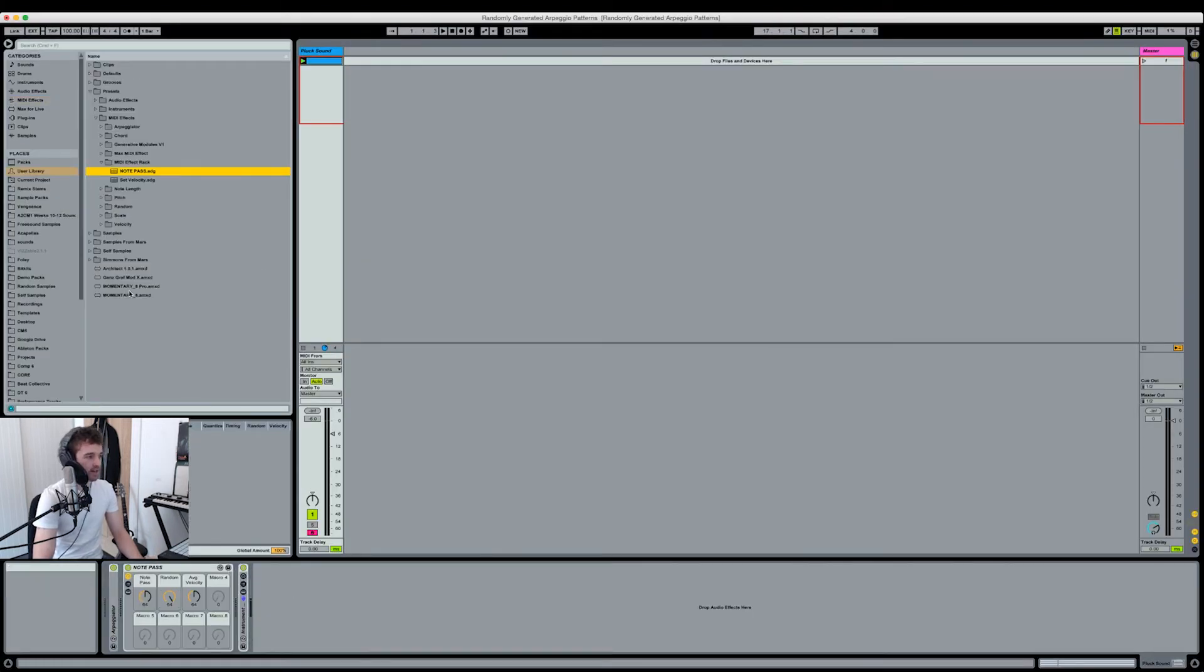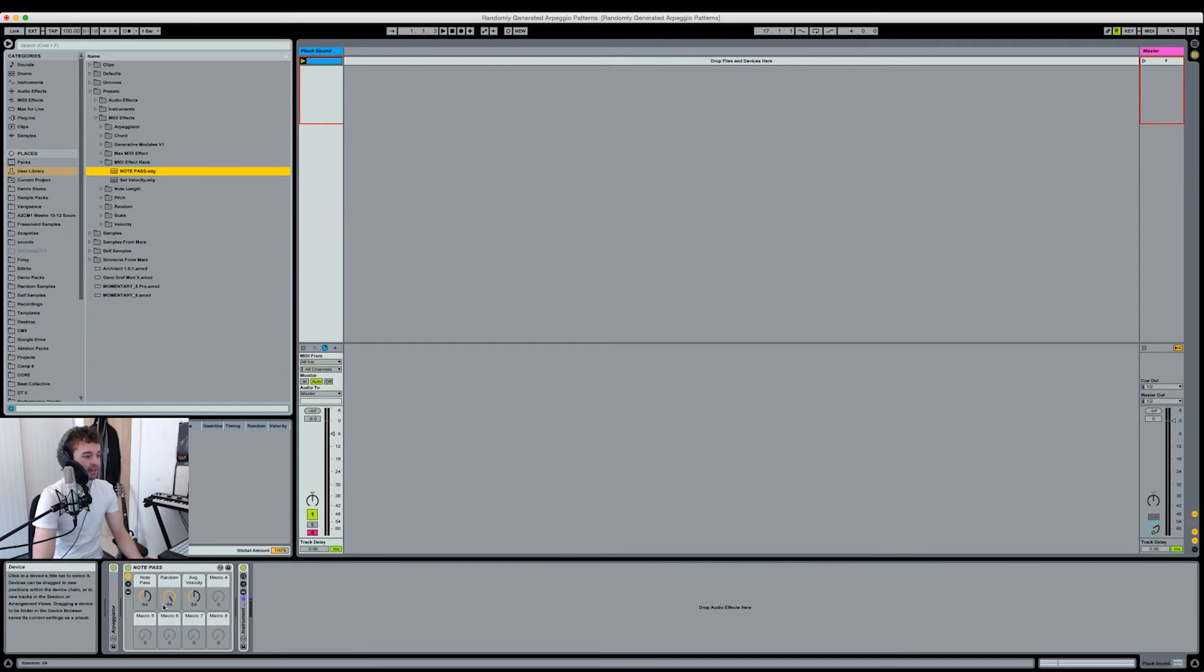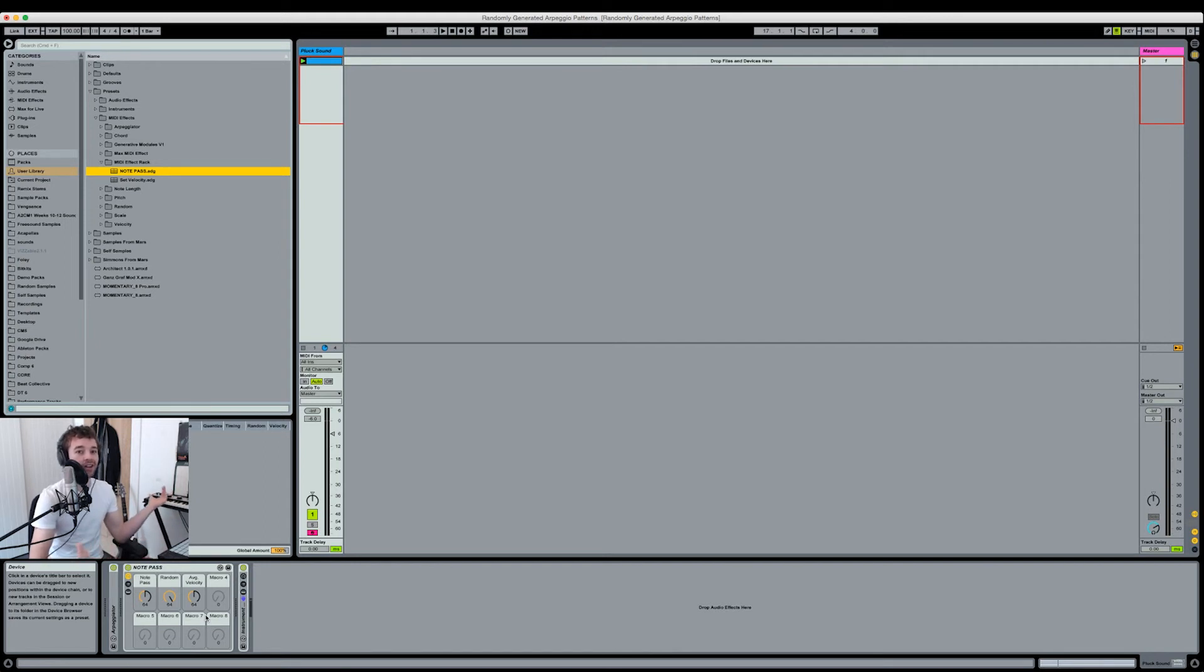Then what we can do is hit the little save button in the top left hand corner, press enter. Now you'll be able to access this exact plugin or this exact MIDI effect rack from your user library to drag in whenever you want it.